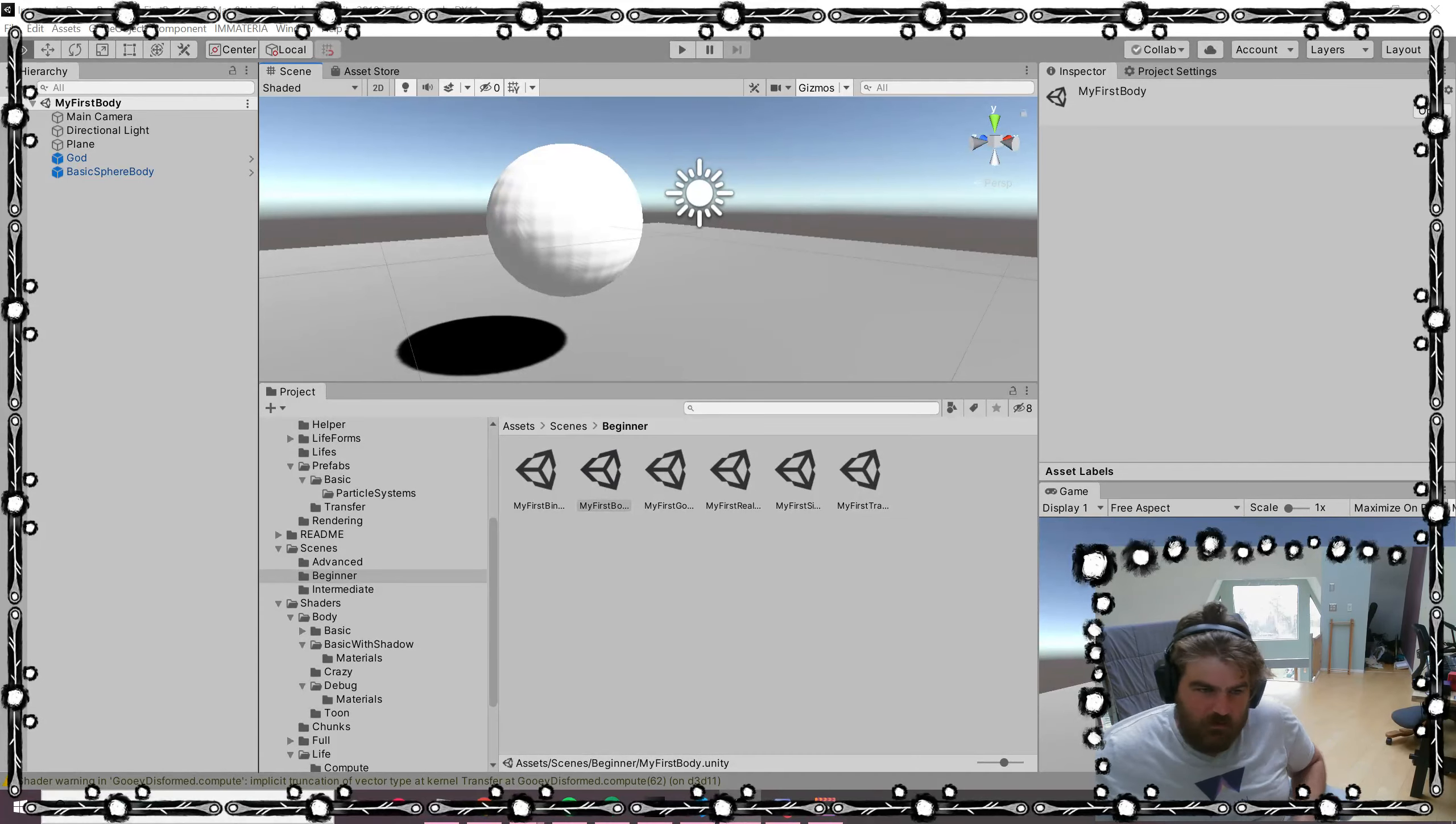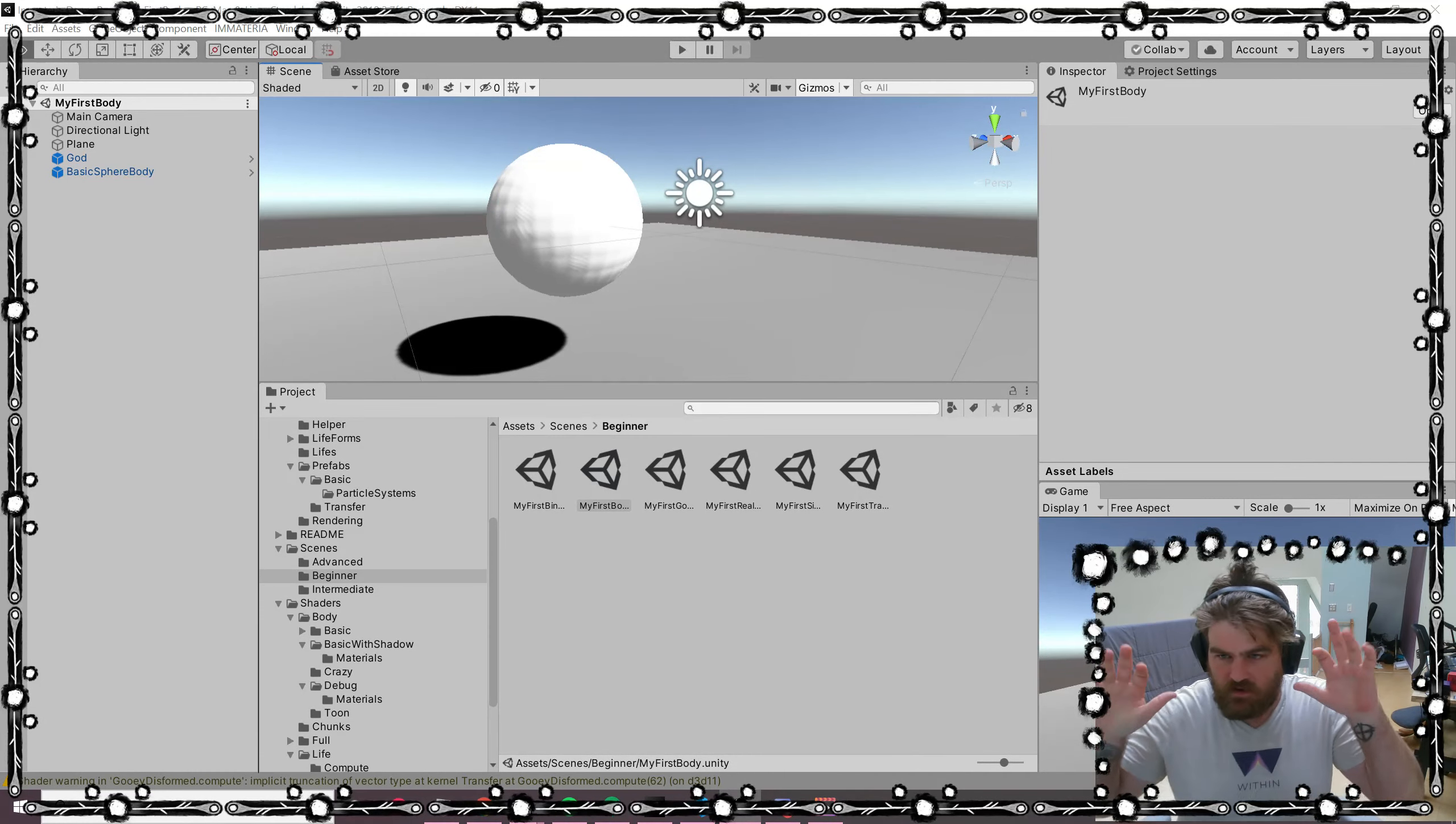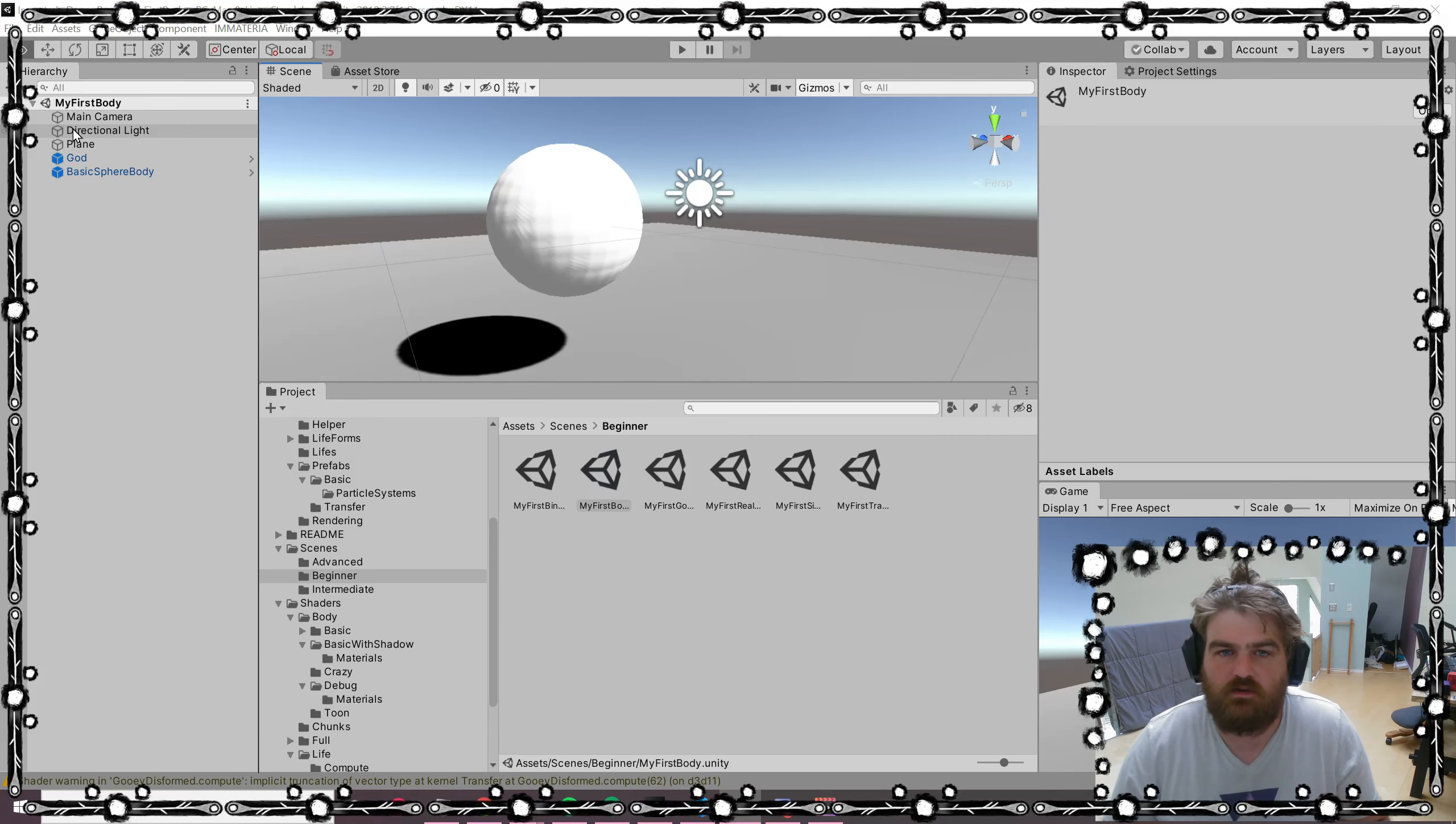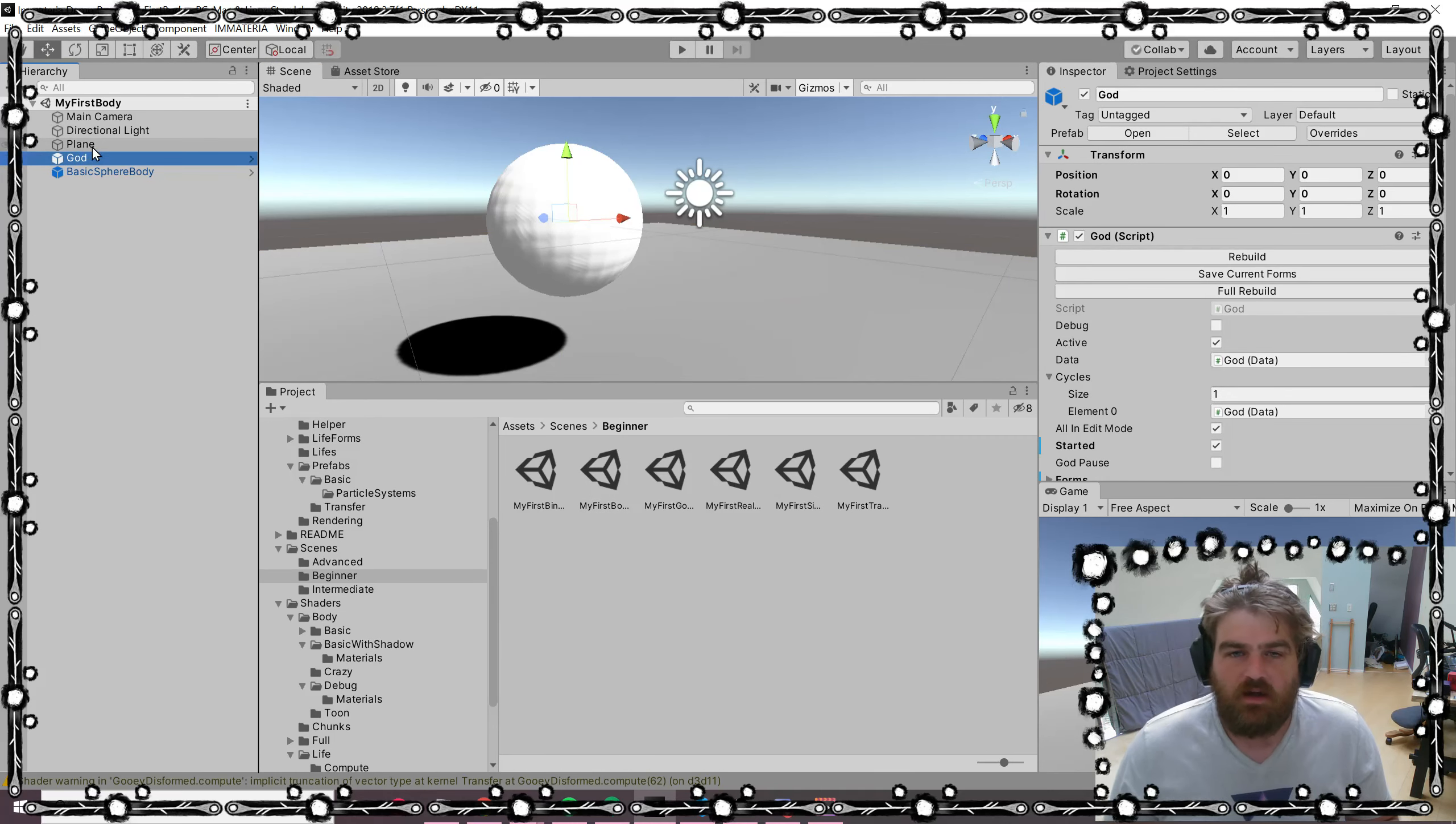The next thing I want to show you is how to make bodies, which basically gets compute buffer information back into the Unity render pipeline. I'm not going to explain that again.